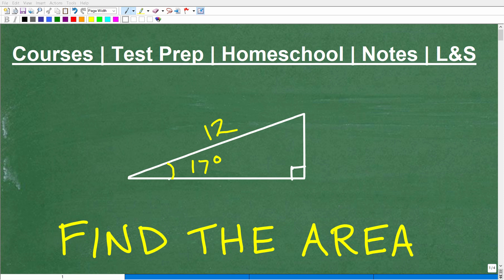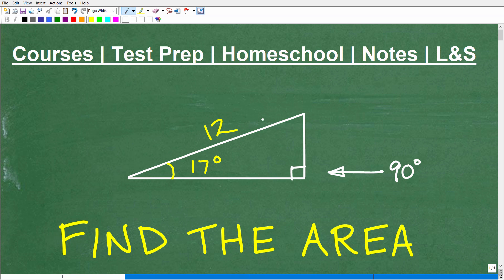So what do we have here? Well, obviously we have a triangle, and to be more specific about it, we have a right triangle. In other words, this angle right here is 90 degrees. We also know that this angle of the triangle is 17 degrees, and the hypotenuse is 12 units long.